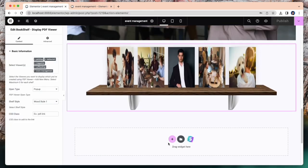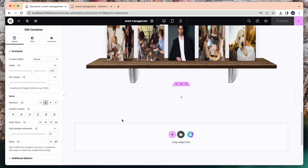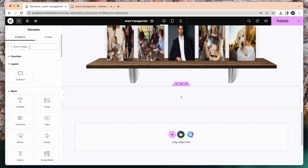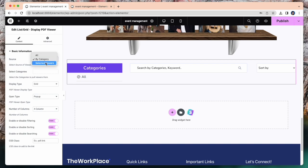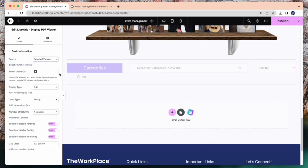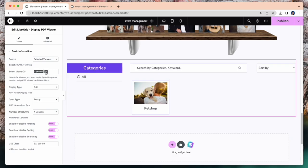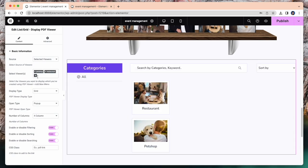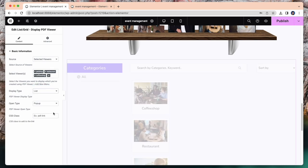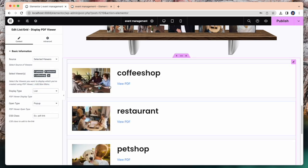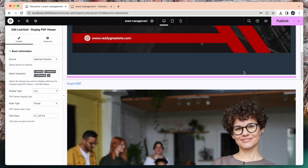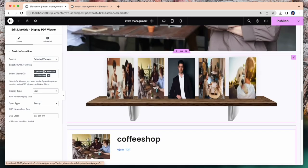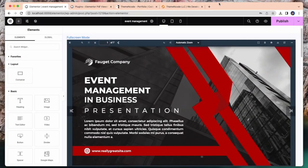Our last element is list grid display PDF viewer. You can change all settings from here. Source by category or selected viewers. Grid to list display type. Have a look. I am creating this page and it takes only 10 to 15 minutes. This is how easily you can create a WordPress website.